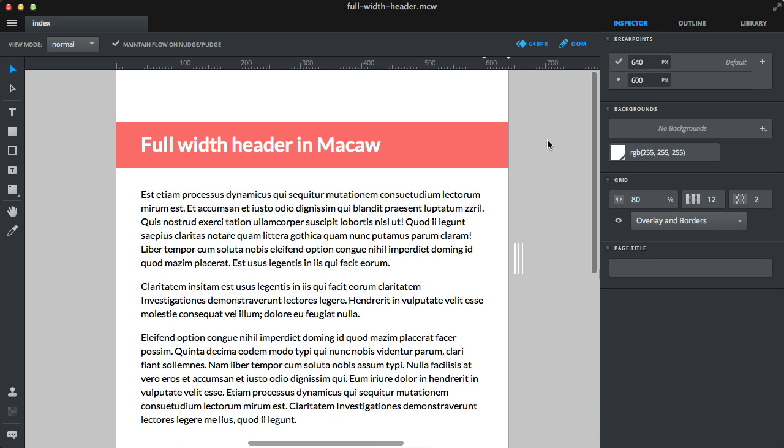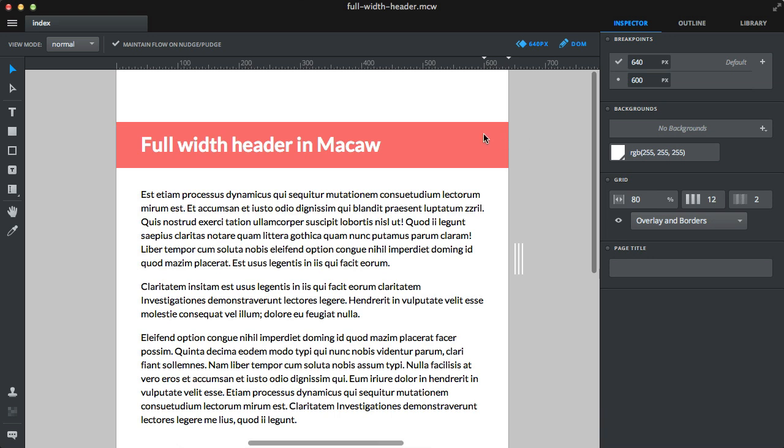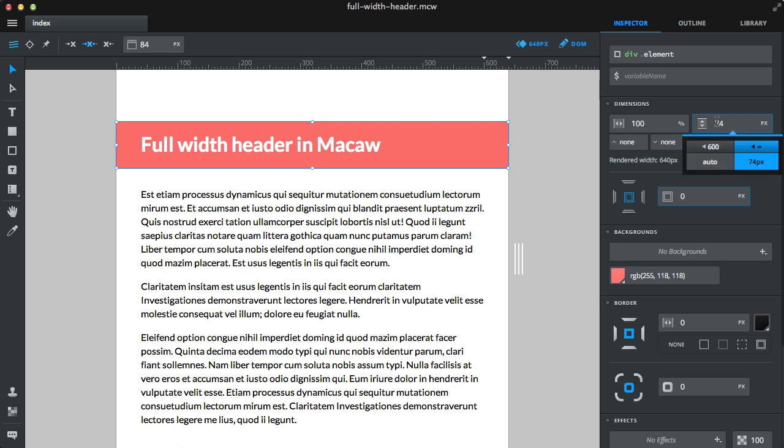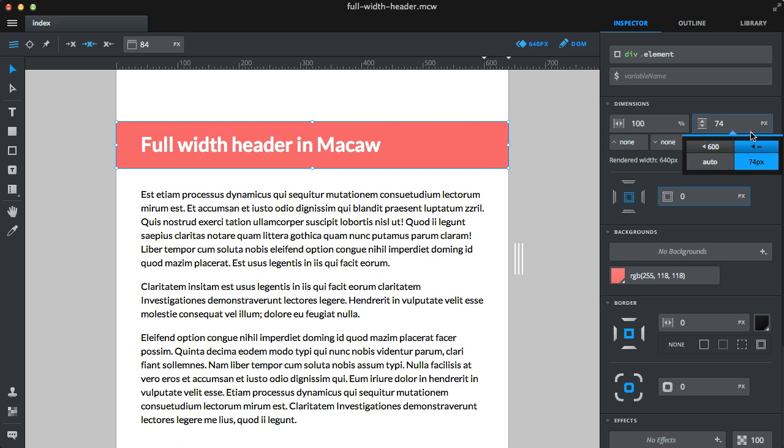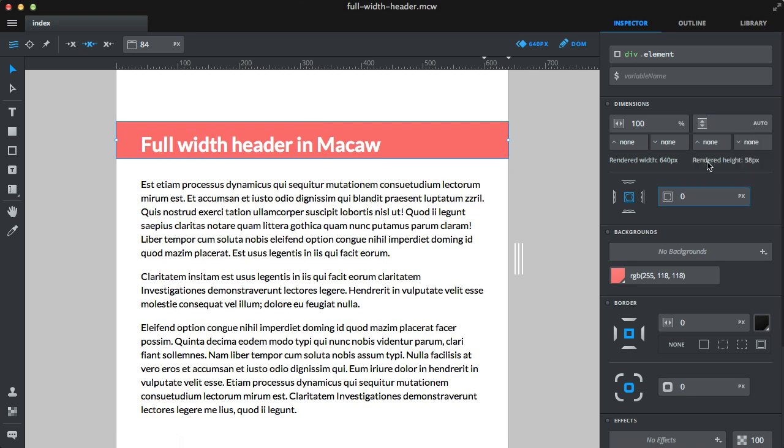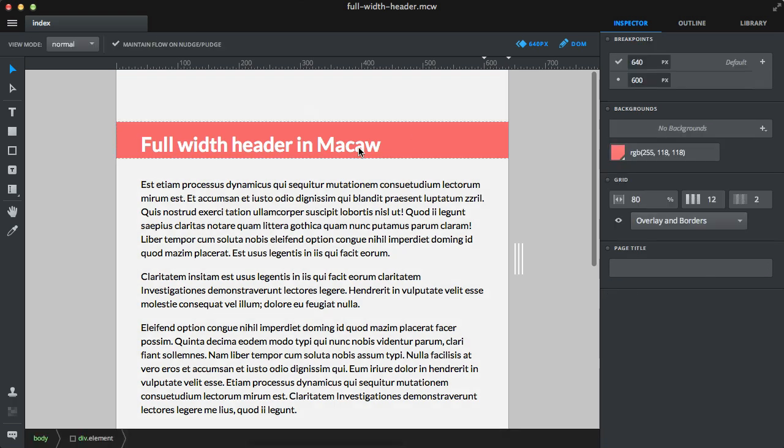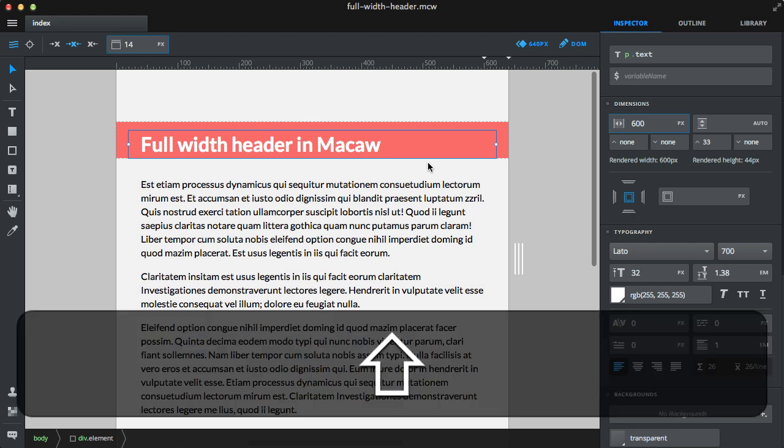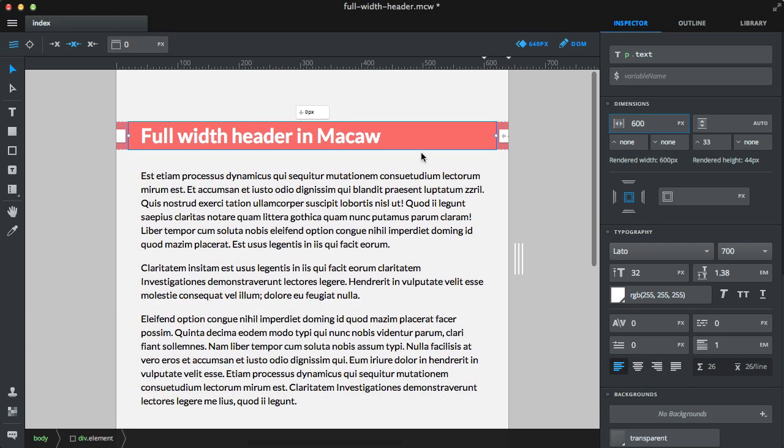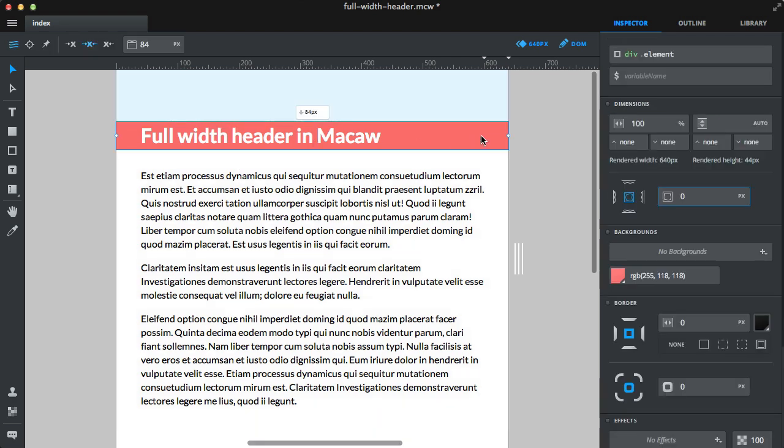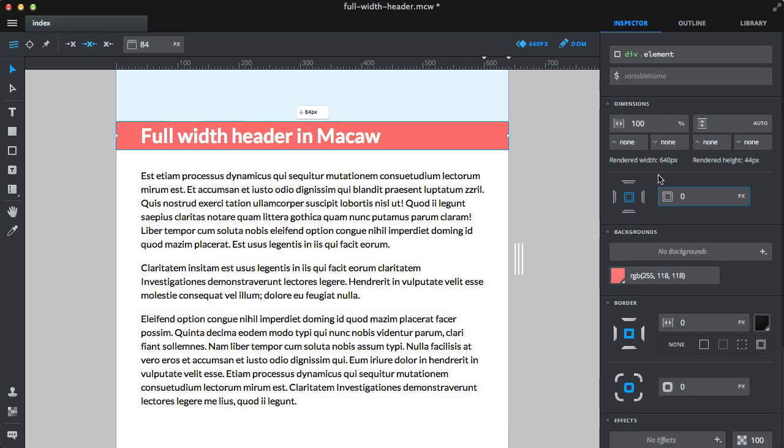Luckily, this can be easily fixed and it's actually happening because at the larger breakpoint, the height of the header is static and on the lower one it's auto. So we can easily change that. Set the top one to auto and let's make sure that the inner container is positioned with paddings.